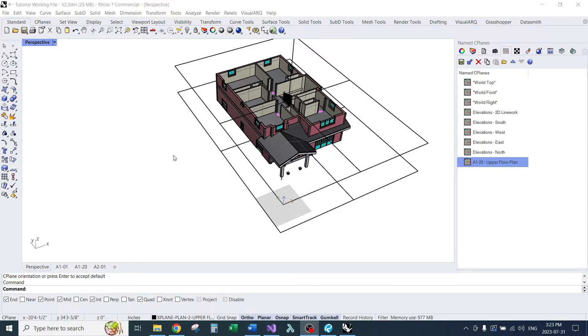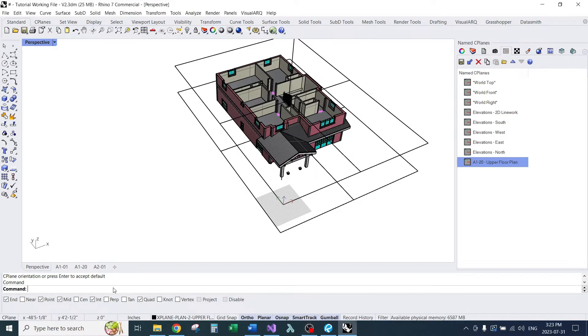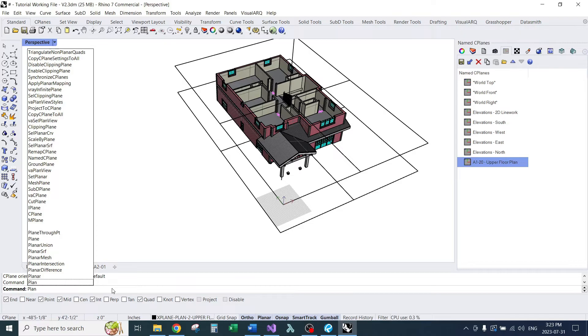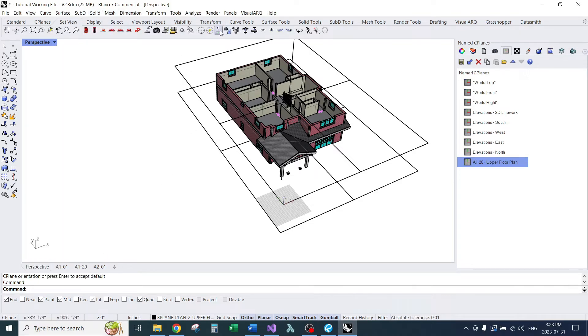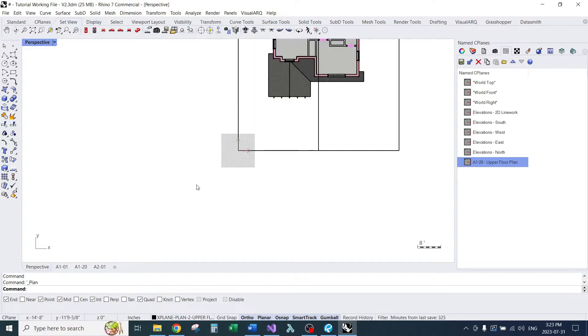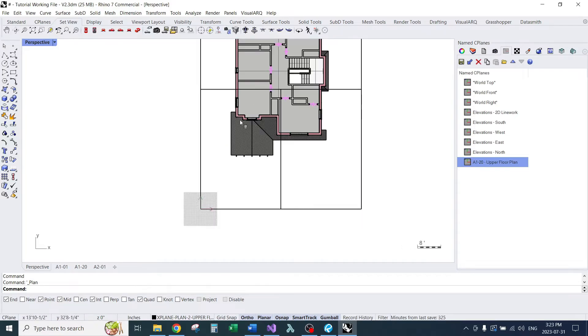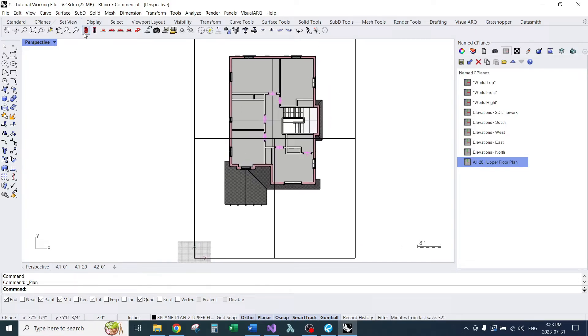Next we'll set our view to a top view. I can do that by just typing plan. Or if you can find this icon right here. Or just use this.